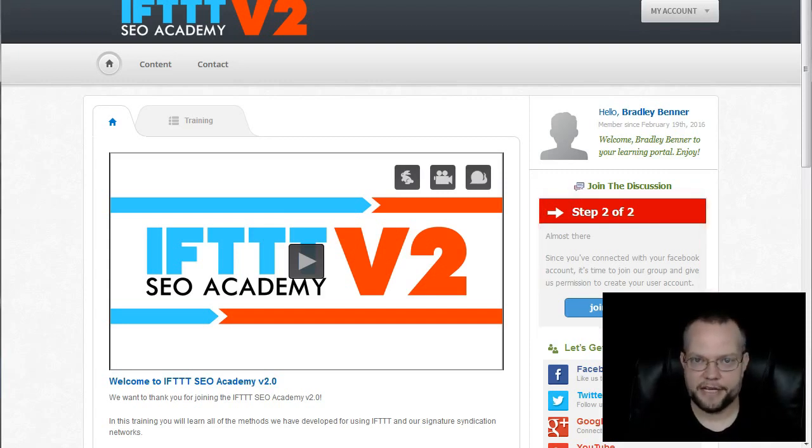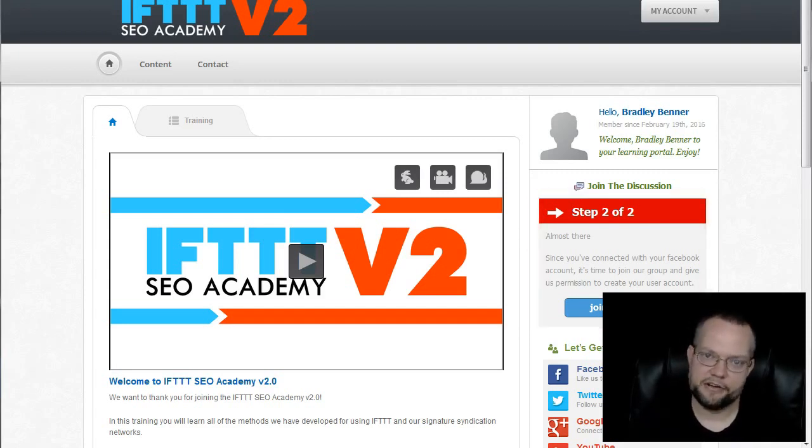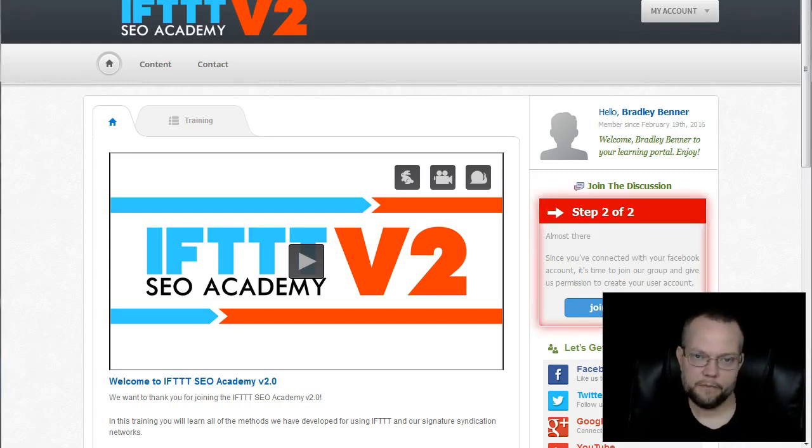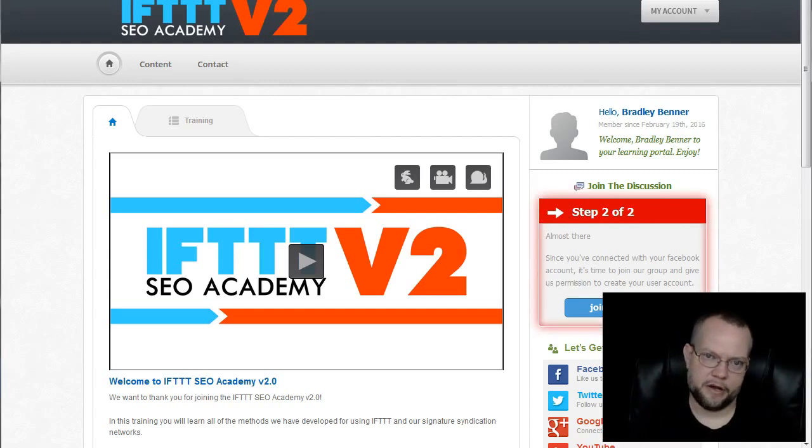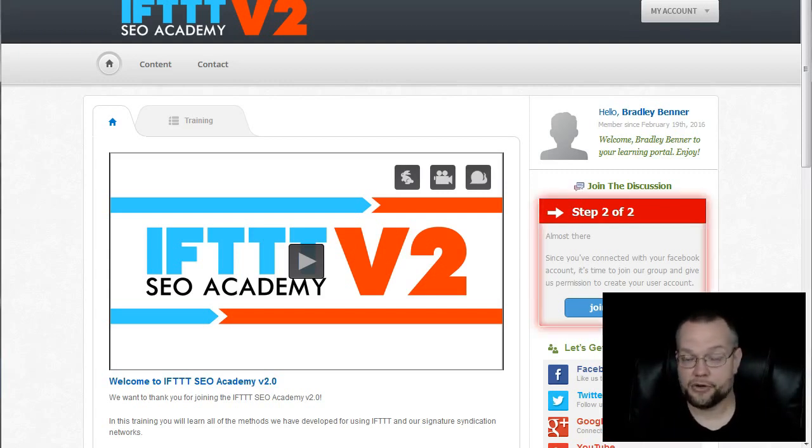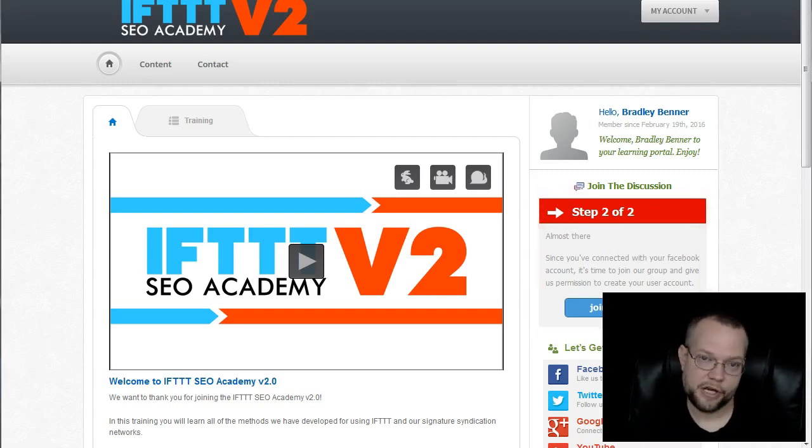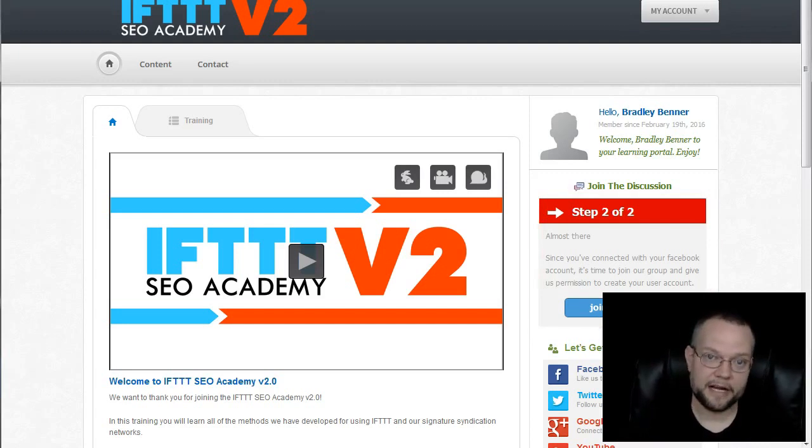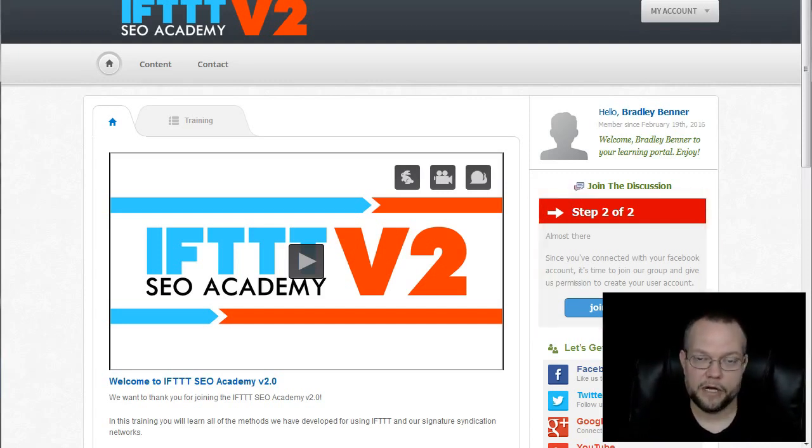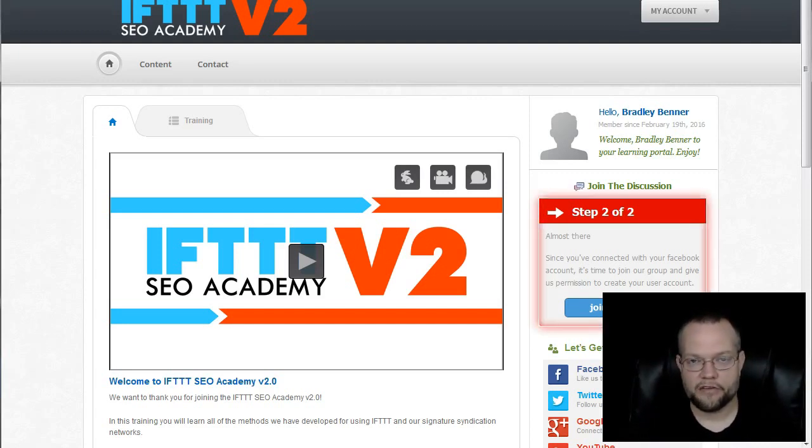IFTTT SEO Academy is really the foundation of all SEO work that we do. We build these syndication networks using Web 2.0 and social media properties and social data hub partner properties. If you're unfamiliar with what a Google social data hub partner is, just go Google it. Click on the first link and it'll educate you as to what those are.